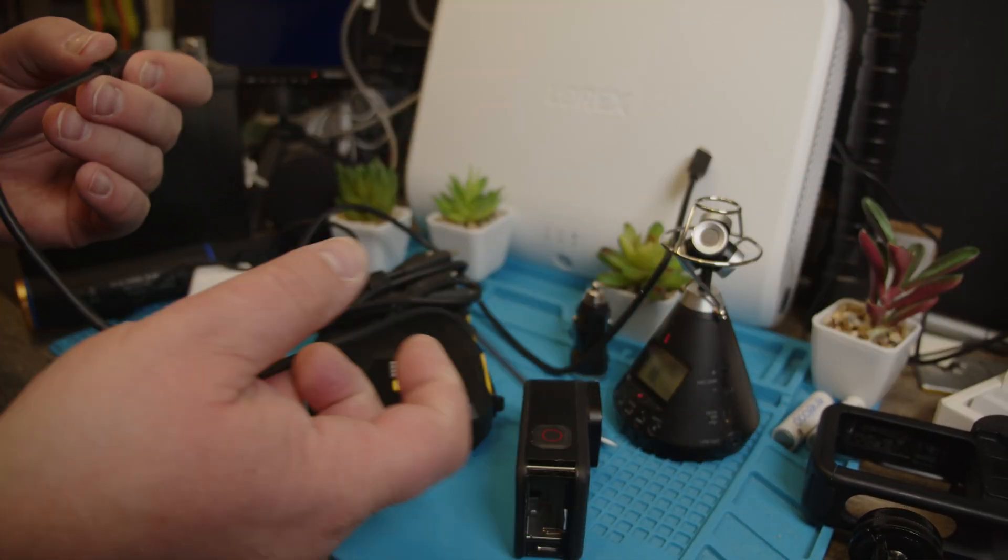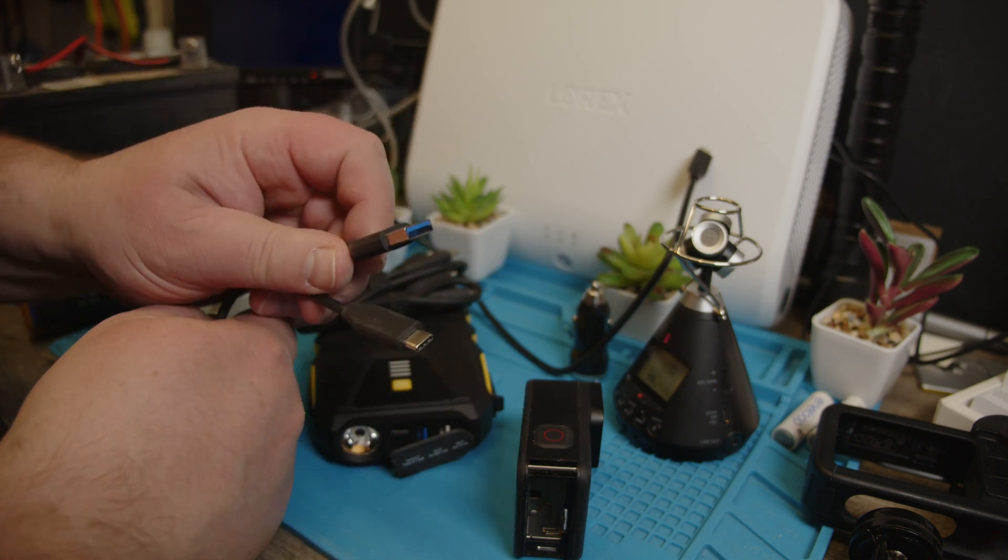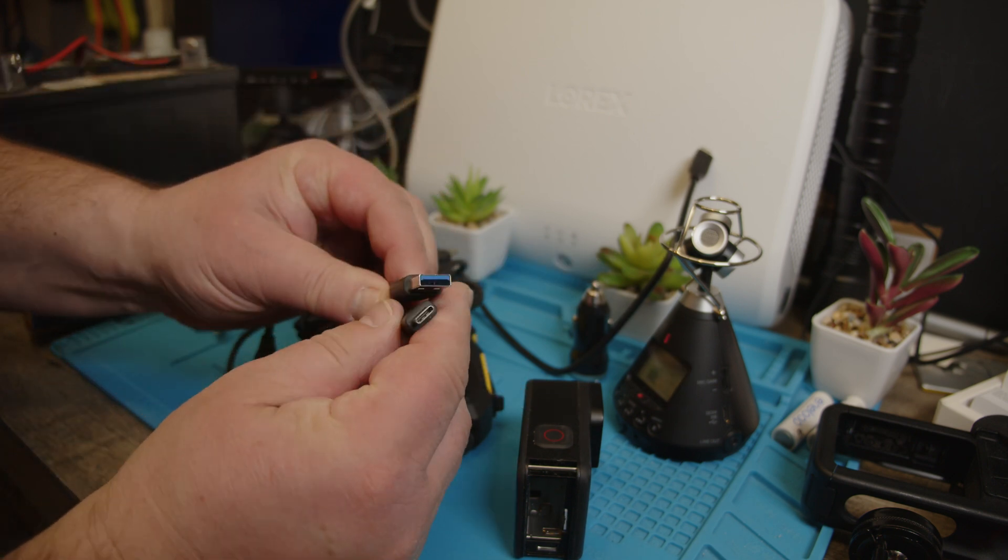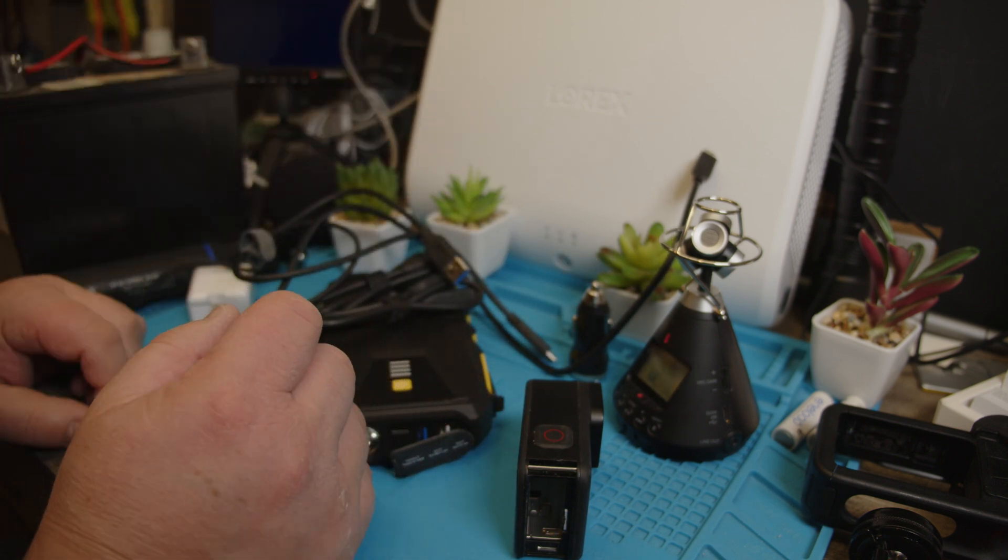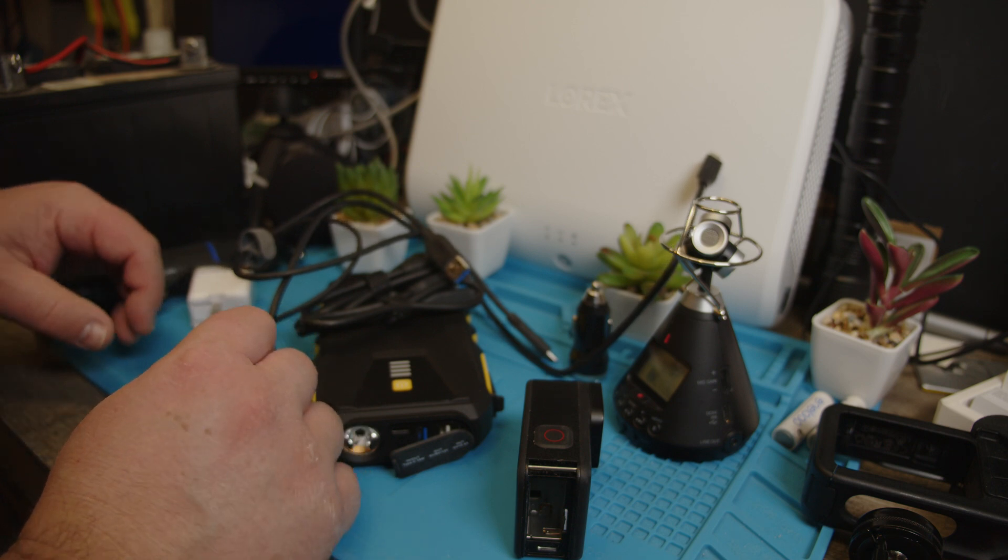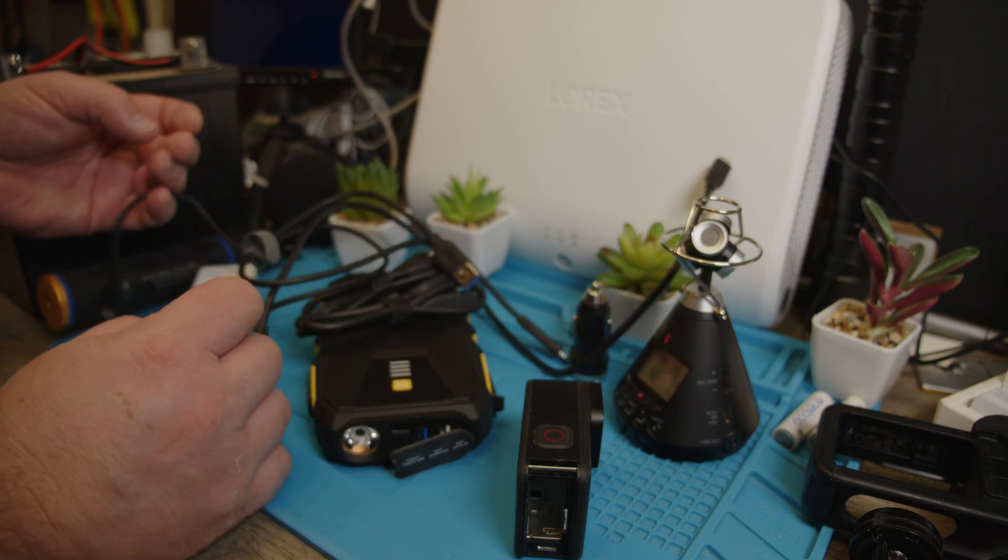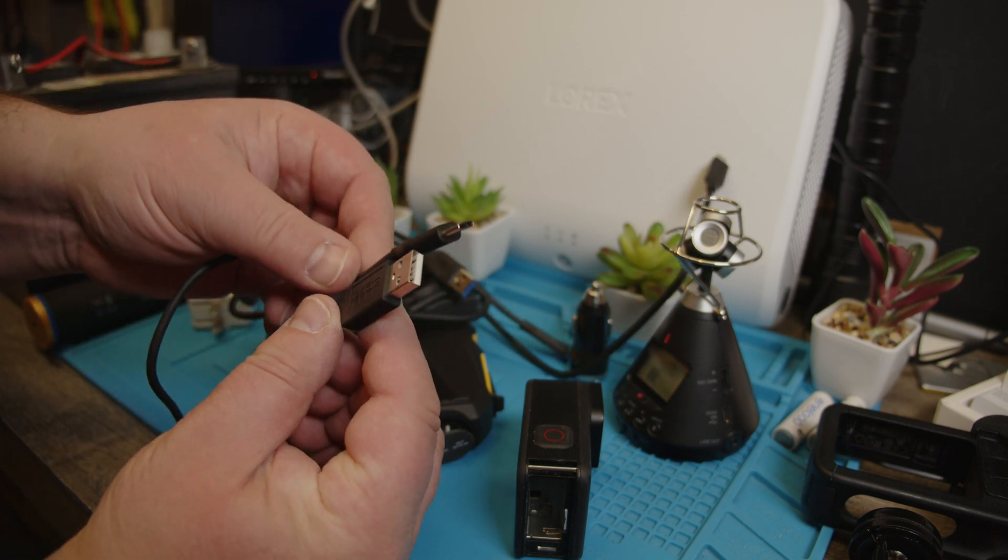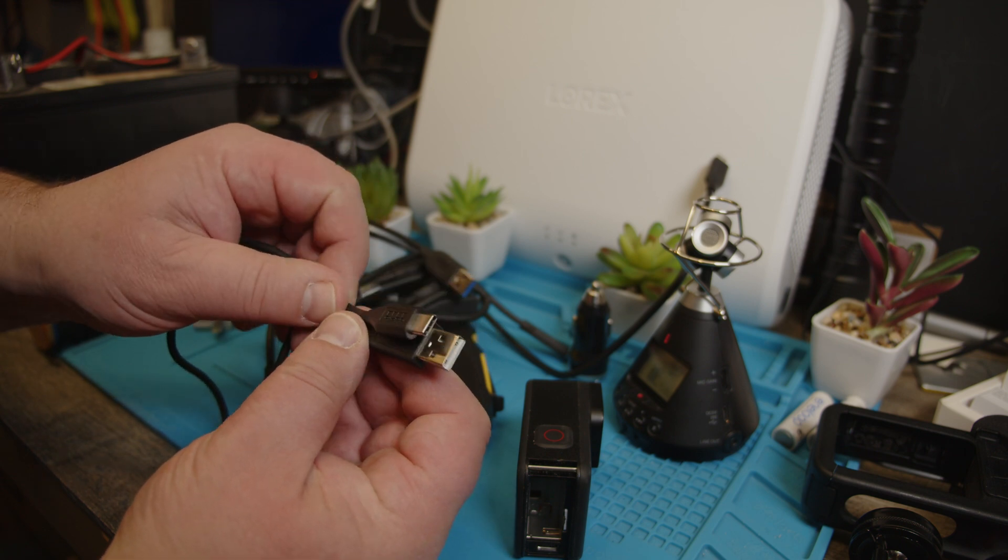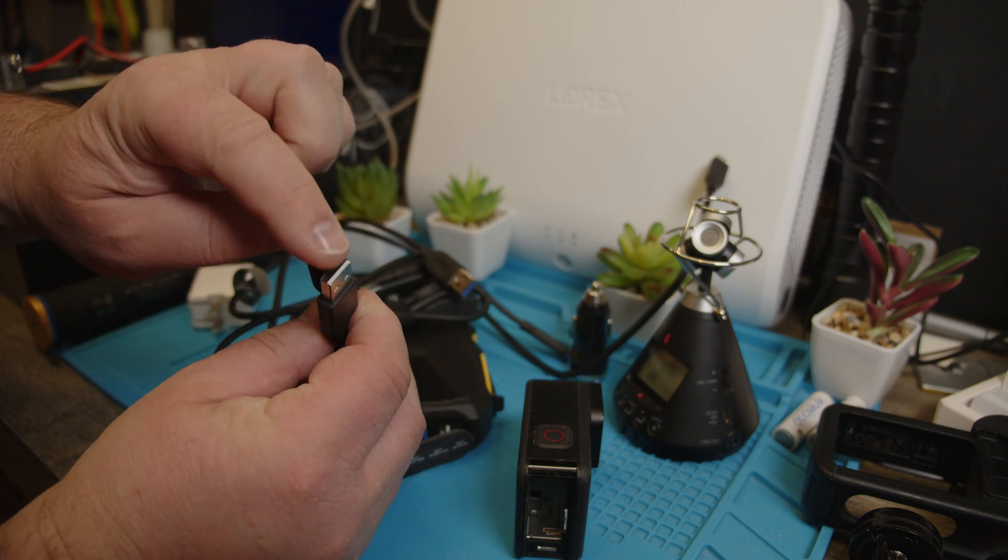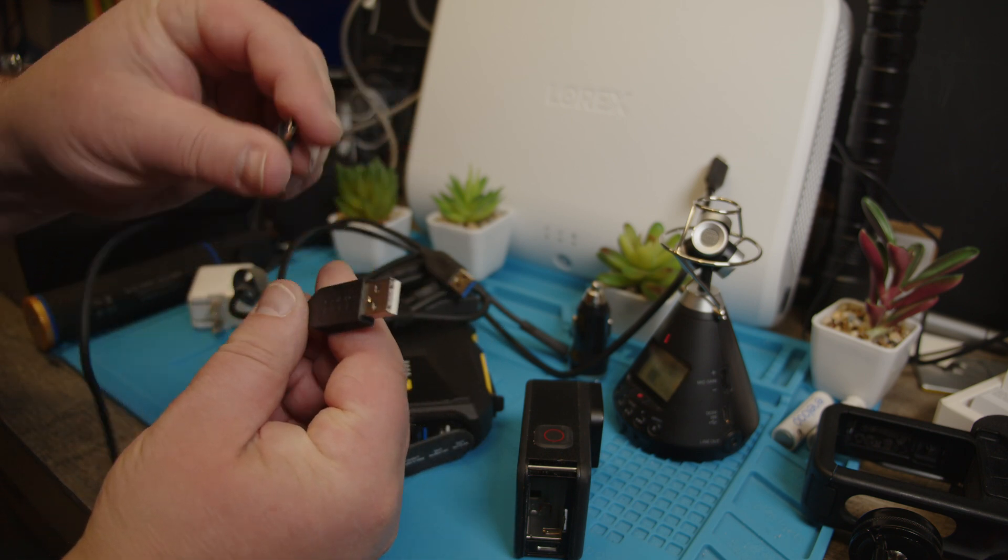And then we have this early GoPro cable where it's white in here and then USB-C. That was working too.